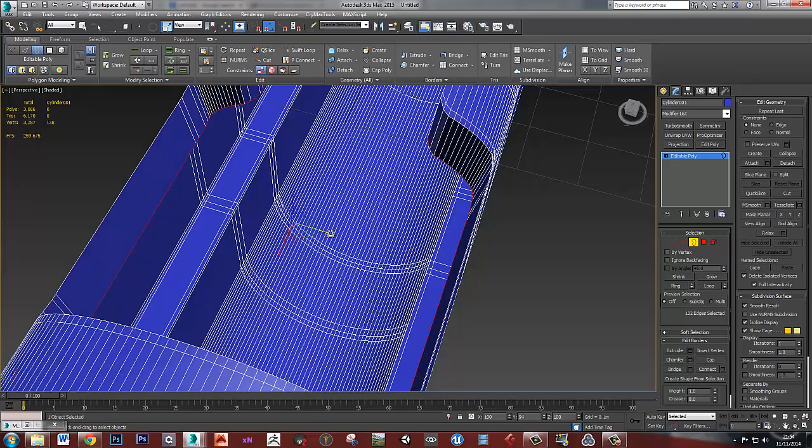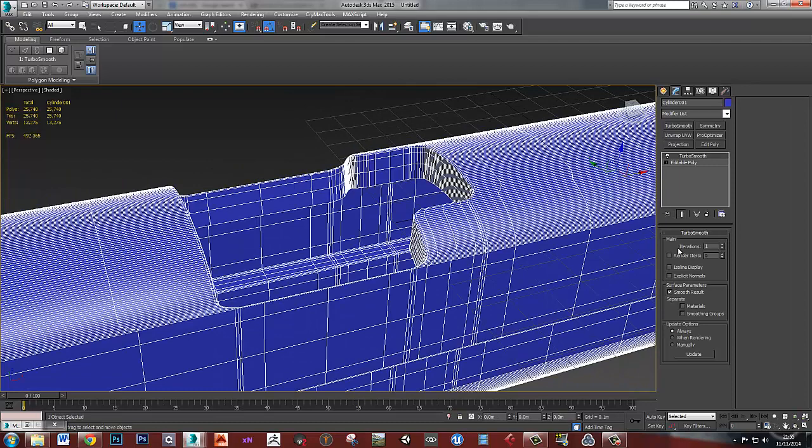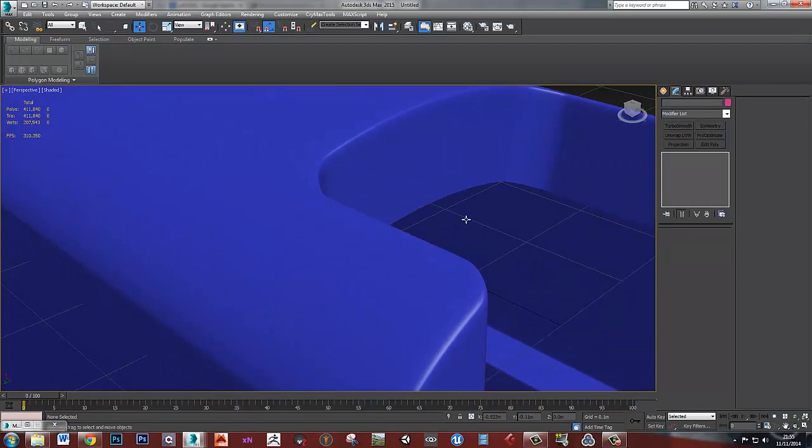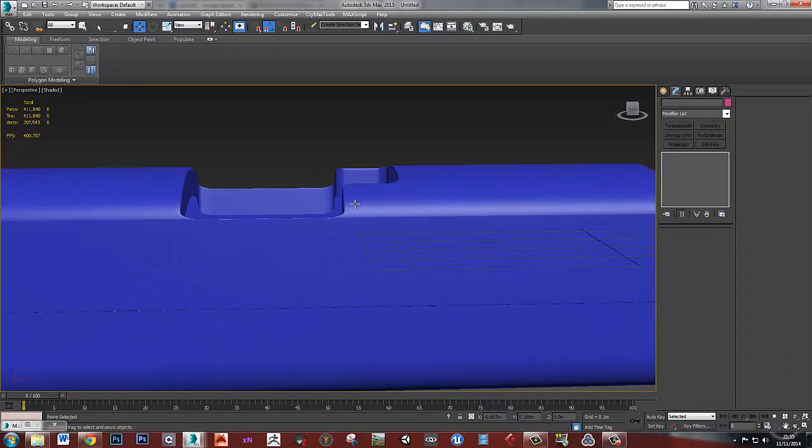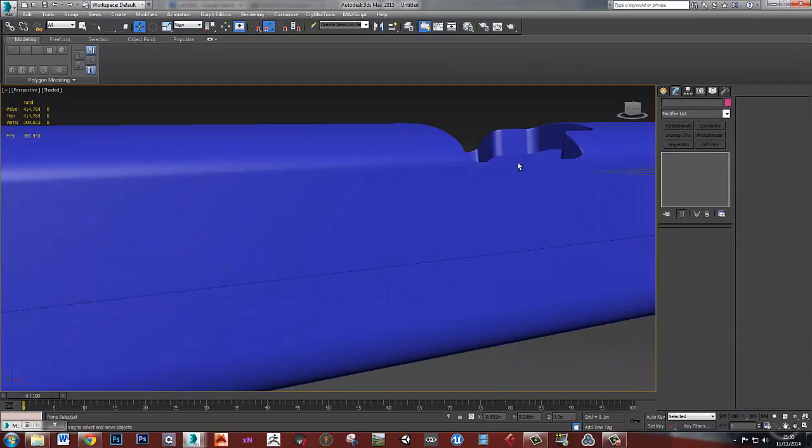And we just need a couple more edge loops. In fact, we just need one there. And there we go, that's all nice and neat as well. And nice clean geometry, no weird lighting issues or anything like that. So one thing that I do need is probably an edge in there. And that's it.